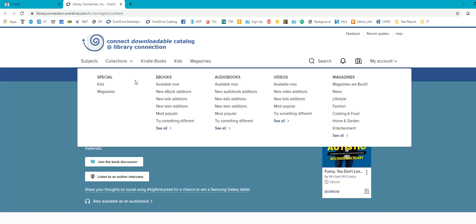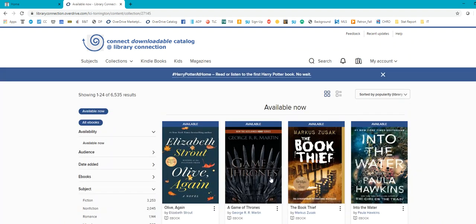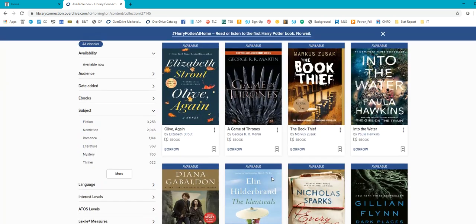So let's say you want an ebook. You're going to select ebooks, and then click Available Now. This will bring you to the available books within OverDrive, and you can browse through.